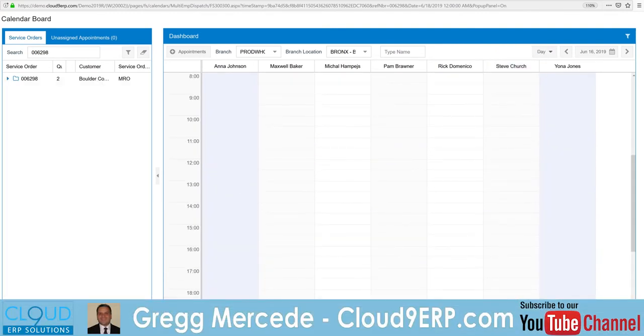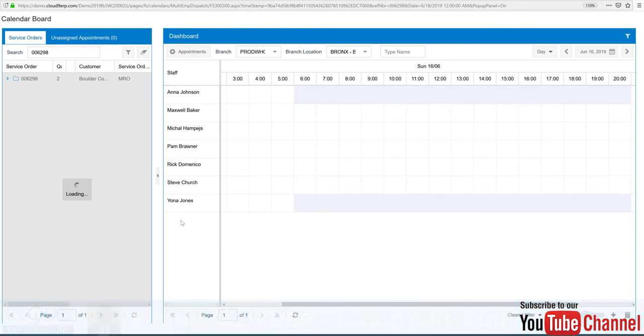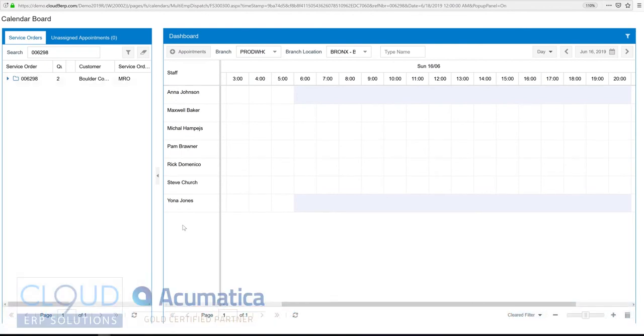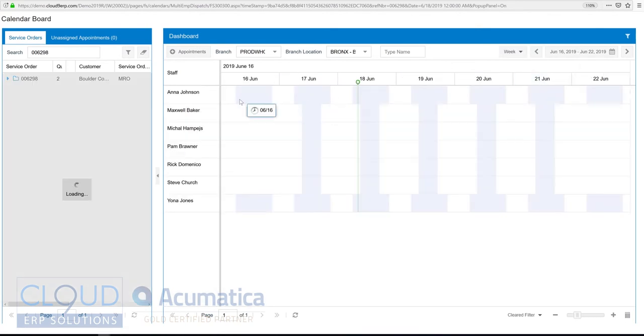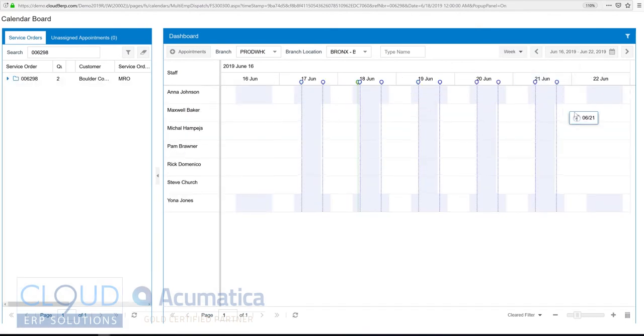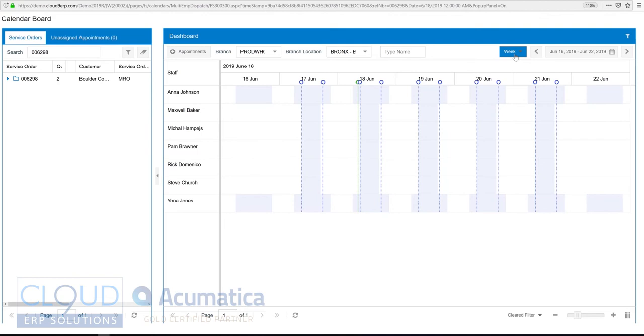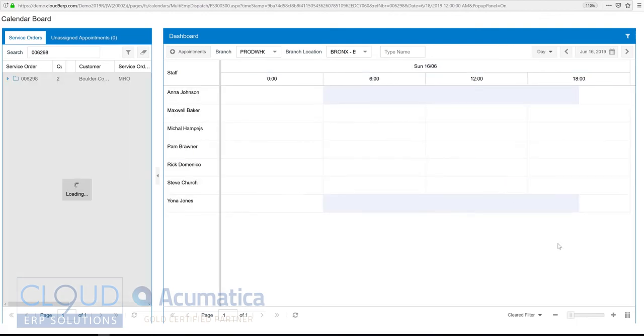Or if we hit this button here, we can see our service personnel on the left-hand side and our timings across the top. And again, I can switch to week view to see more of a number of days that I want to schedule this out. So let's go back.